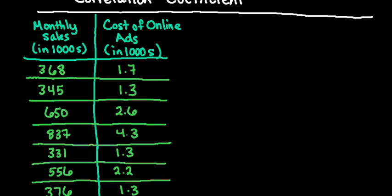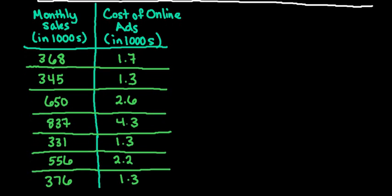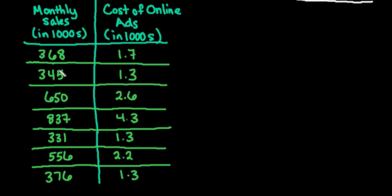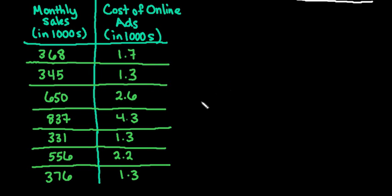So with this, what we are going to do is we are going to take our data that we have and we're going to plug it into Desmos. So the data that we have is monthly sales in thousands of dollars and the cost of online ads that correspond to that. For example, this says that if we have $368,000 in sales that month, we spent $1,700 on online ads. So that's what the data is telling us.